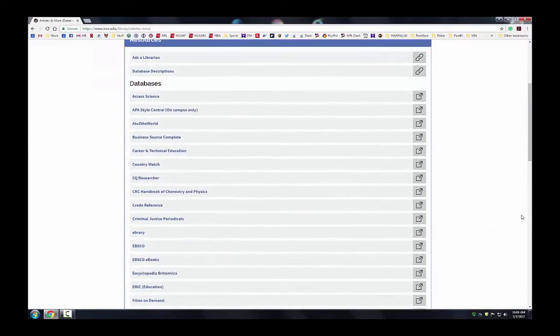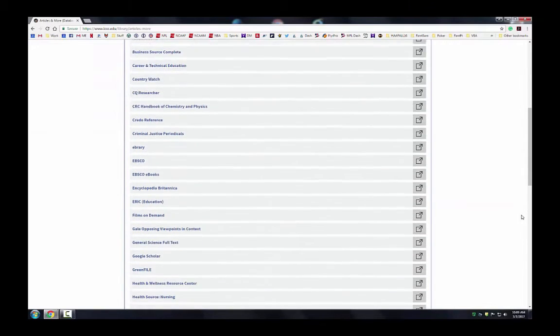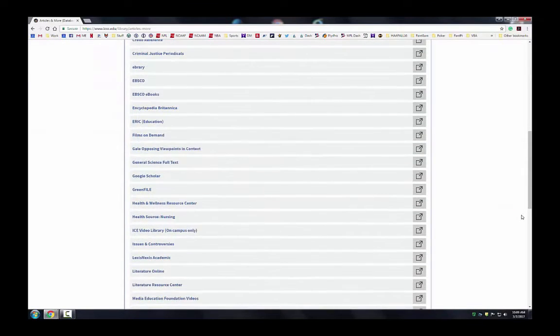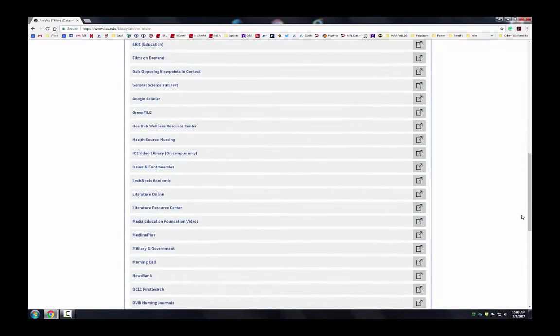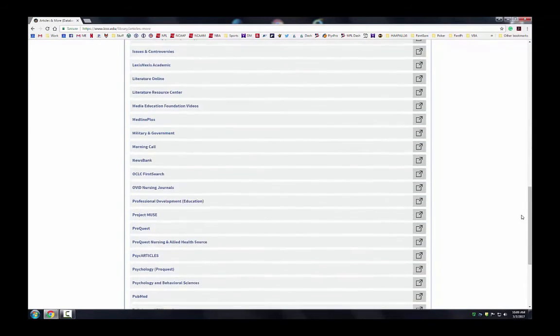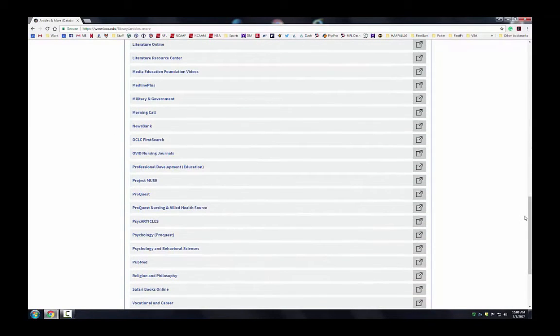Scroll through the library's databases until you locate ProQuest. Once you find it, click on the link.